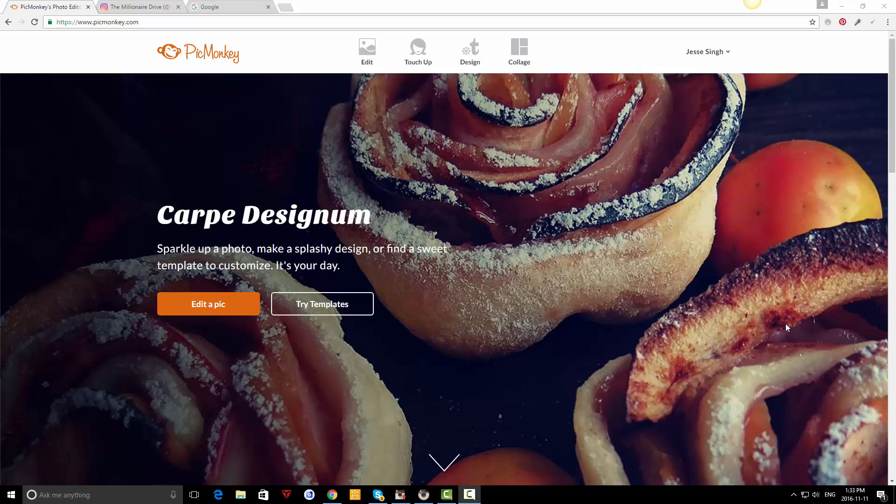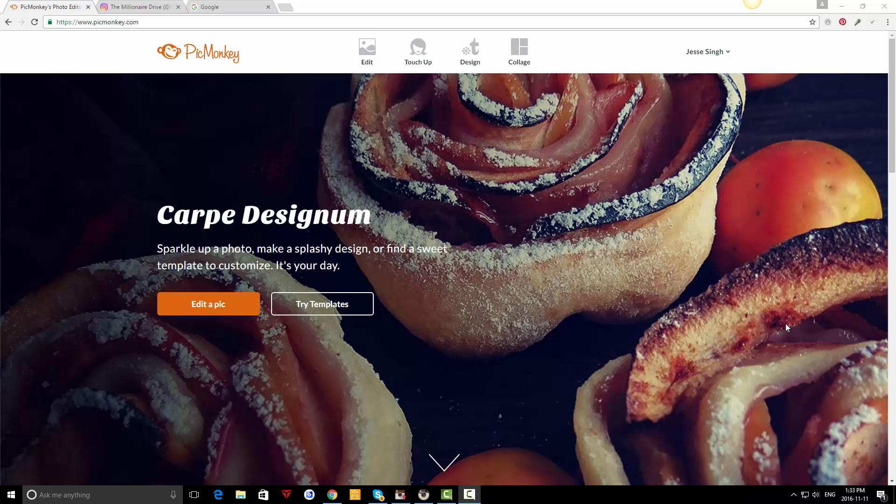Hey everyone, this is Jesse Singh. In this video I'm going to show you how you can post on Instagram from your computer and how you can actually create a post from scratch that looks great. It doesn't matter what you're doing, what niche you're in - it could be your personal post or health and wellness.